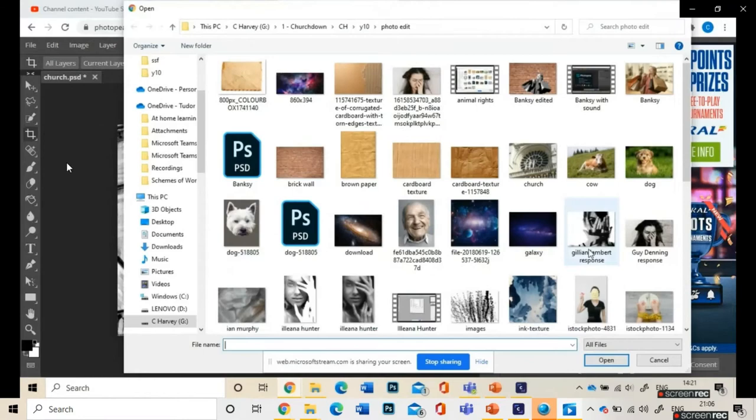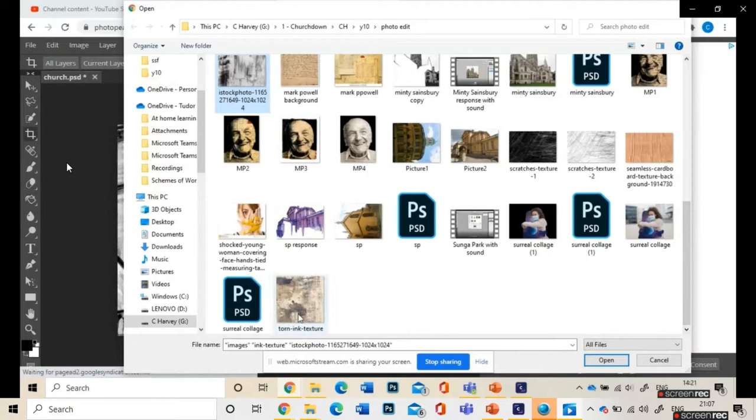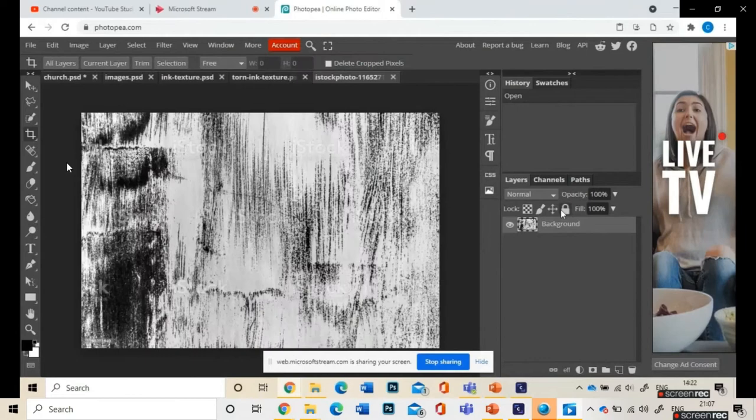Then you want to open some textures, so I've got an ink texture, like a brush stroke kind of texture, and then some really nice tactile surfaces.